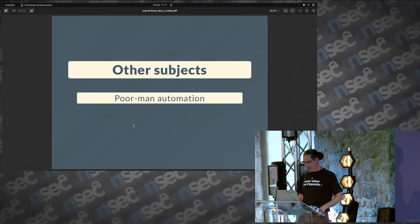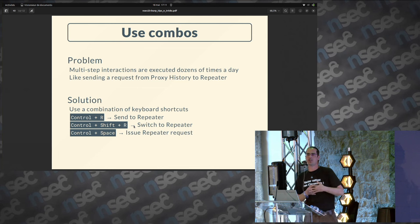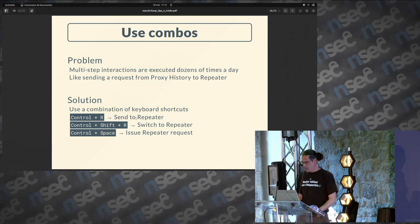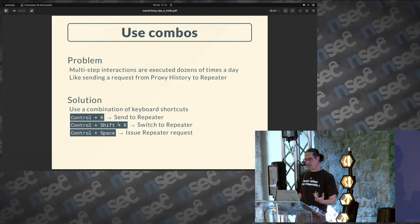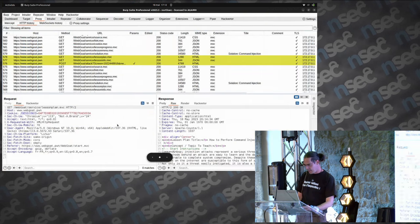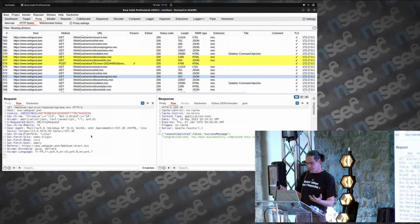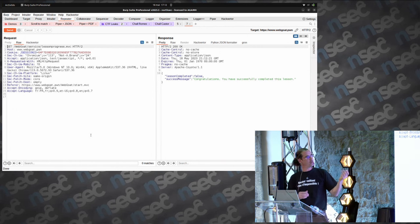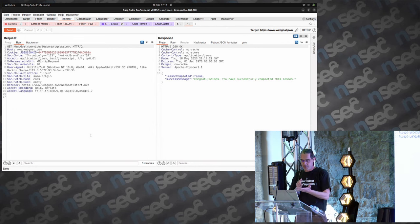Keyboard shortcuts — there are plenty, and if you want to be efficient you need to use a combination. Switching from proxy history to Repeater is a three-action sequence: send to Repeater with Ctrl+R, switch to the Repeater tab with Ctrl+Shift+R, and emit the Repeater request with Ctrl+Space. If I do it — pick an entry, Ctrl+R, Ctrl+Shift+R, Ctrl+Space — it takes one or two seconds to switch from proxy history to Repeater with a response. You will use muscle memory, so you won't think about the three hotkeys — it's just one complex hotkey bringing you directly to Repeater.